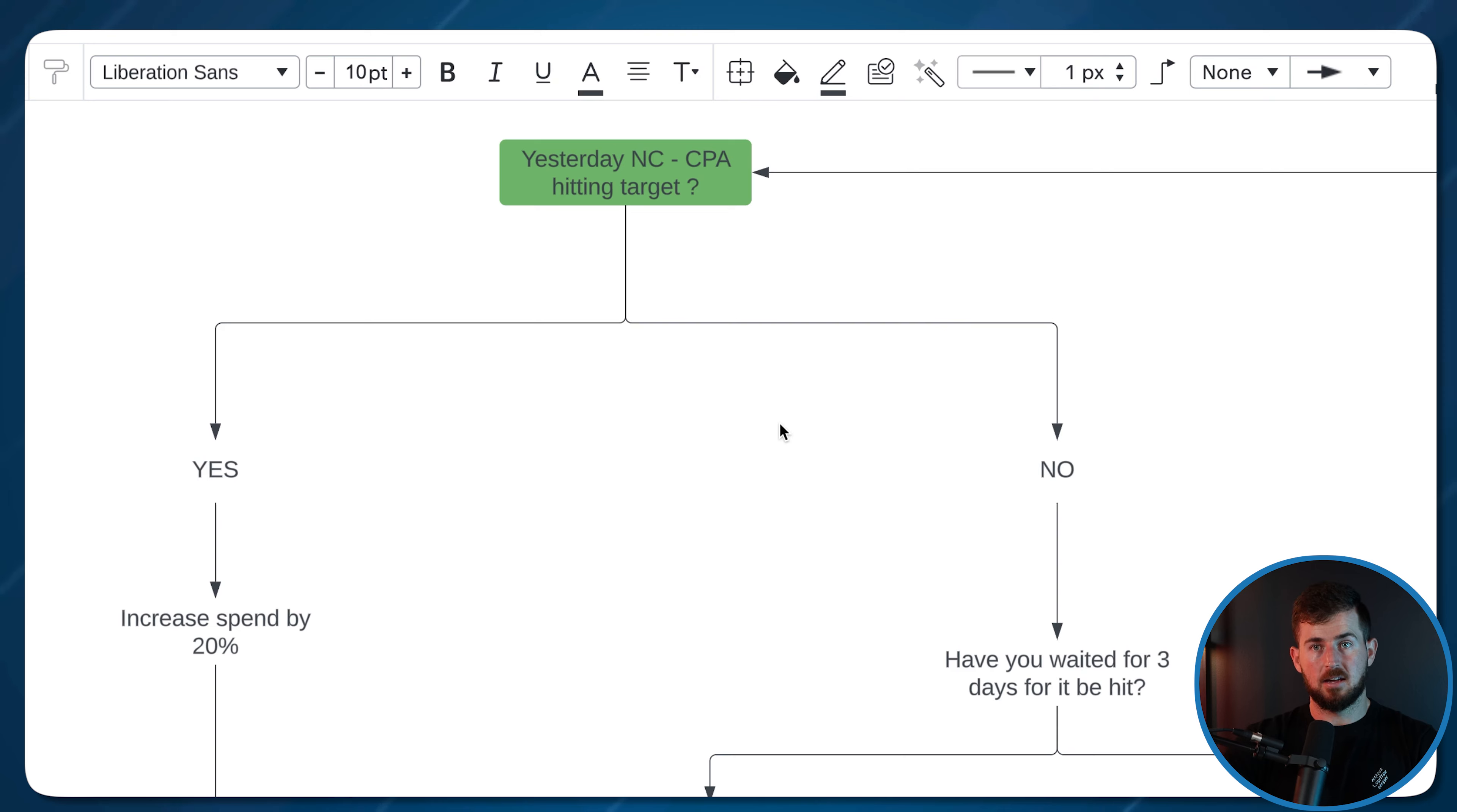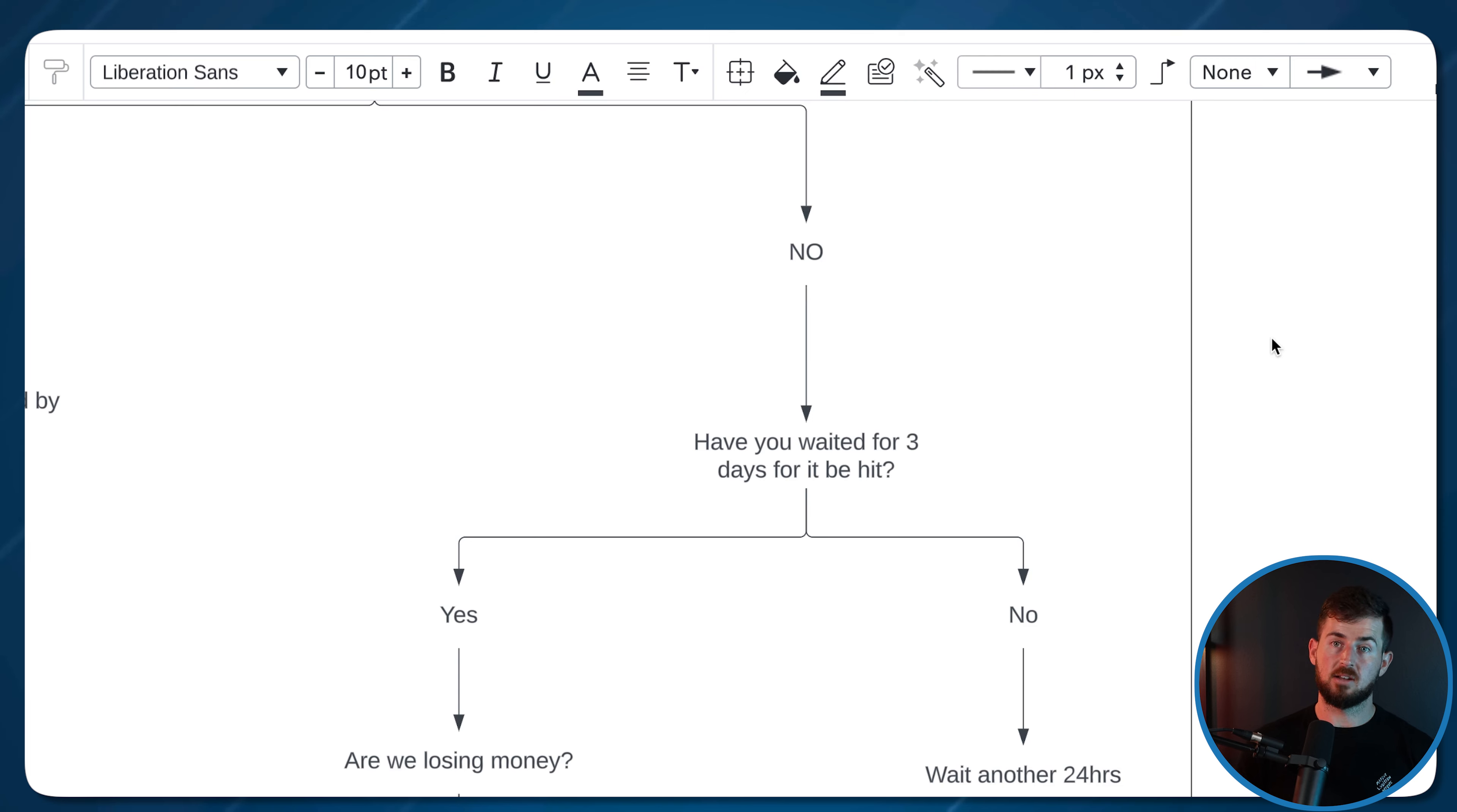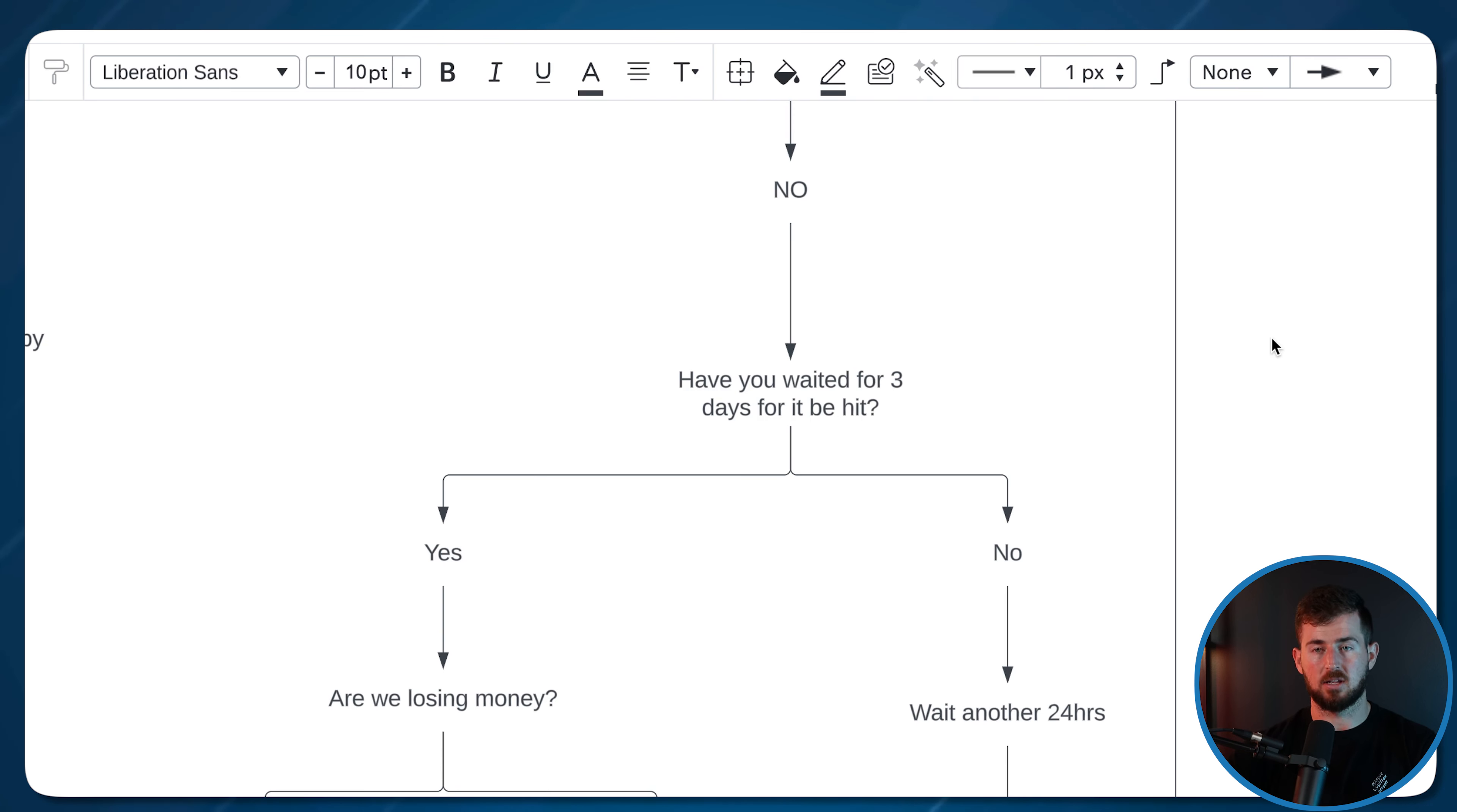Now, let's say we're not in a perfect world, and we didn't hit our target. The next question I like to ask myself is, have we waited for three days for it to be hit? We didn't hit the target yesterday. What I like to do is wait about three days before we do anything else. Why? Because it gives time for Facebook to optimize. When we do a budget increase, performance gets worse, I give it a few days to optimize. Maybe it's just a macro cycle where maybe it was like a holiday that day and people just weren't on their phones and there were less purchases on Facebook. That's why I like to wait a few days for things to stabilize out and just hold at that new budget.